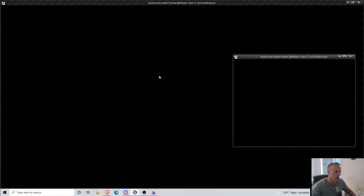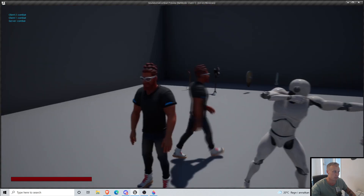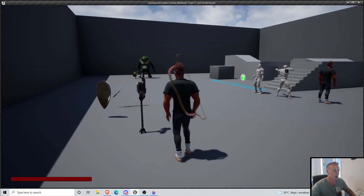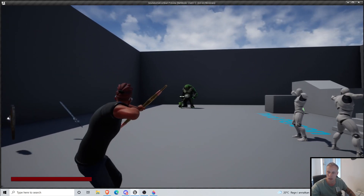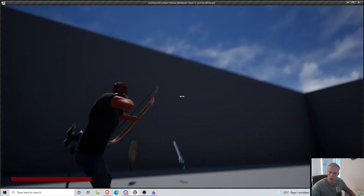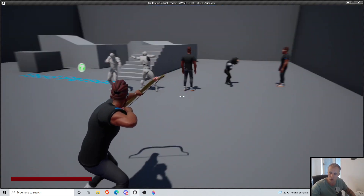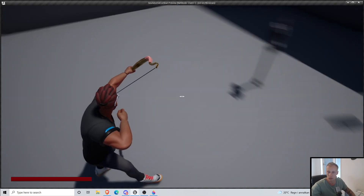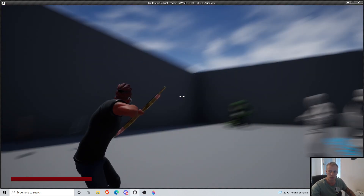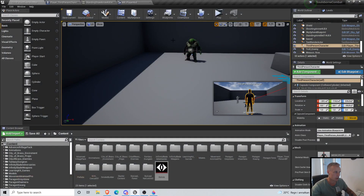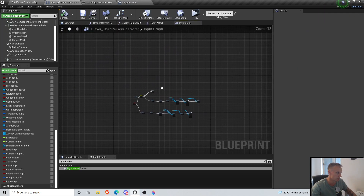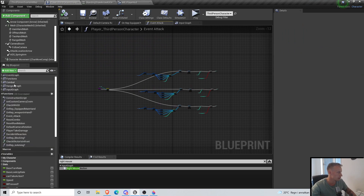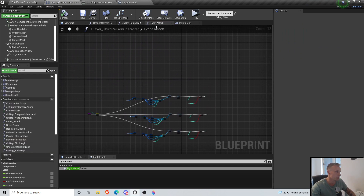So we're gonna set up the aim rotation in space — or whatever you want to call it. We have the bow, we can equip the bow, we can ADS, we can change the position vertically to actually aim, but the character is not following along. So basically that's what we want to do now. I've done this before but I don't really remember, so I might pause the video every now and then to do some math or stuff like that.